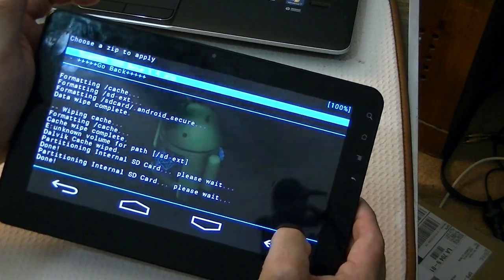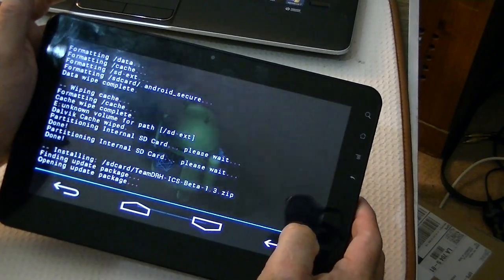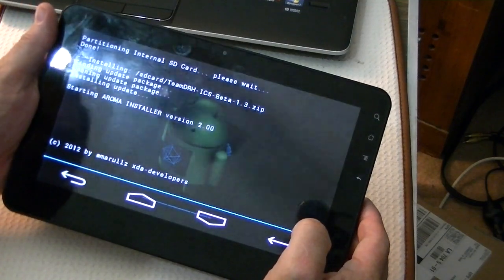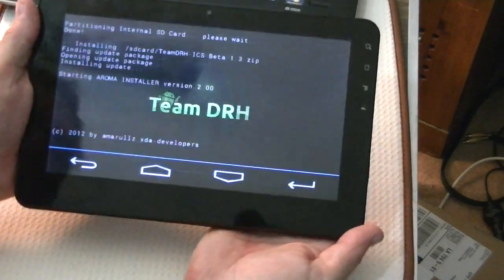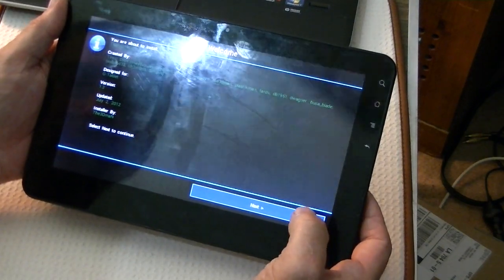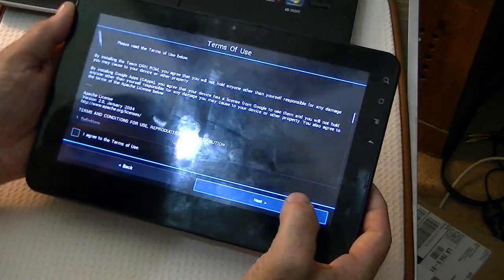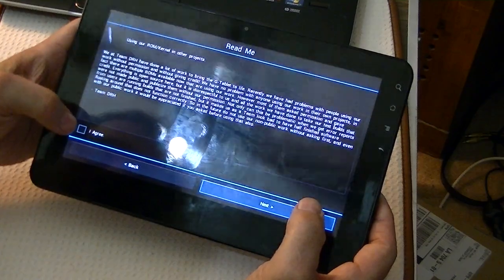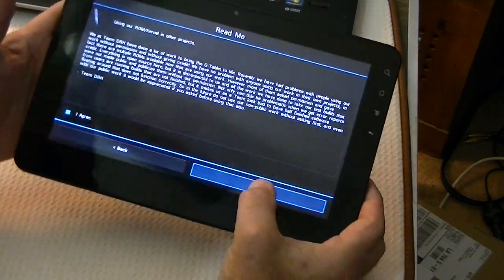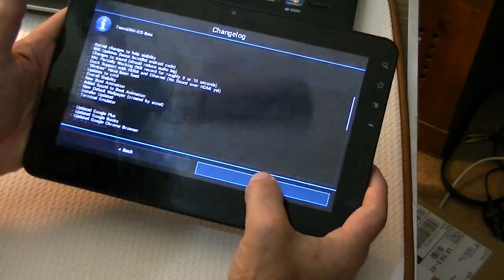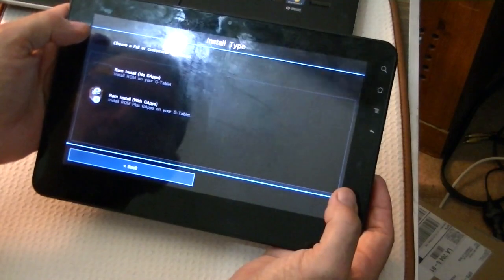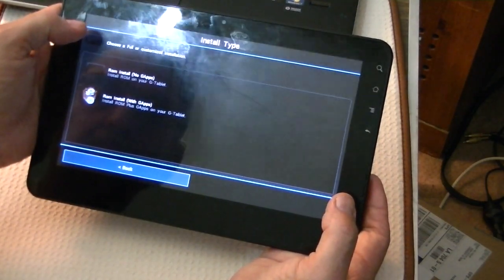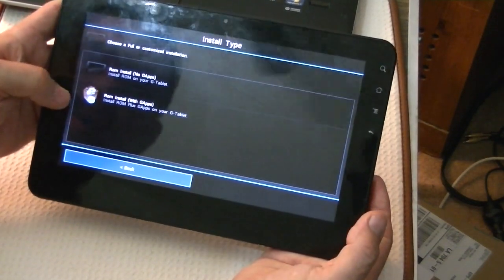When I hit it, it automatically finds it because it's the only thing on that SD card. Make sure we agree. And we're starting to install the ZIP. And there's the TeamDRH logo coming up. And you're about to install TeamDRH beta. And we want to go to the next. And we agree to the terms. And next. And we agree to the kernel. And next. And here, it's just giving us a changelog telling us what we're going to get. And we want to install full or customized installation, ROM with GApps.